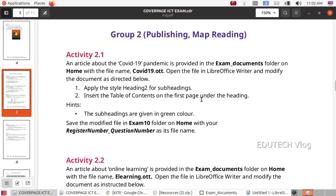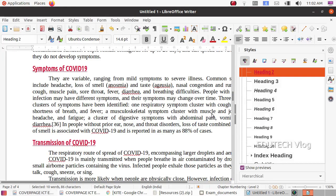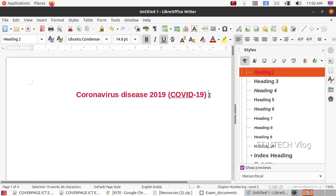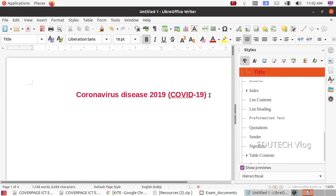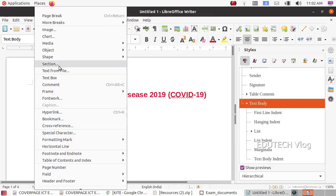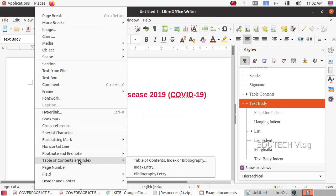Insert the table of contents on the first page under the heading. We will add an index to the heading — click here and press Enter. Then add the index by going to Insert and selecting the top address tab.